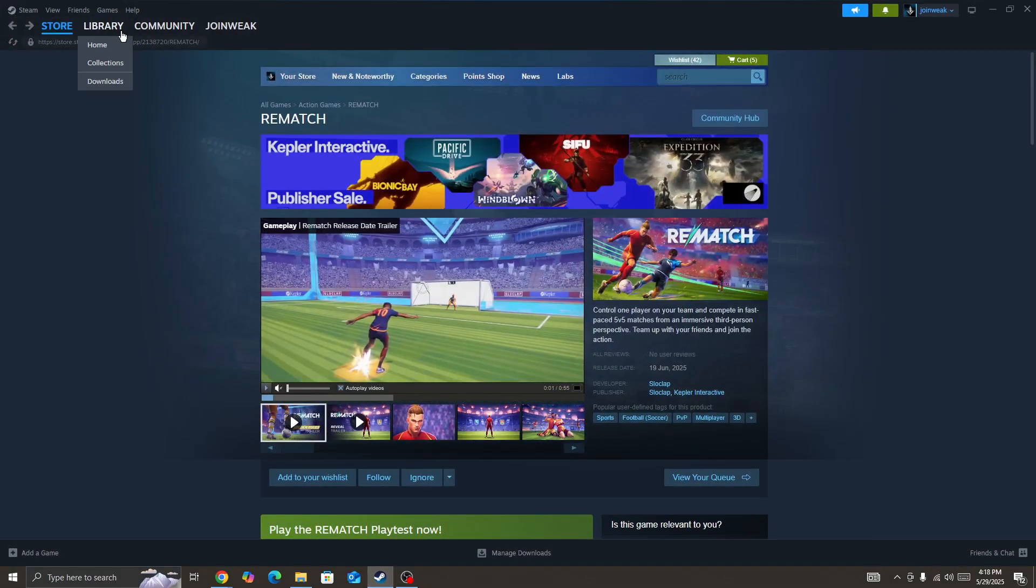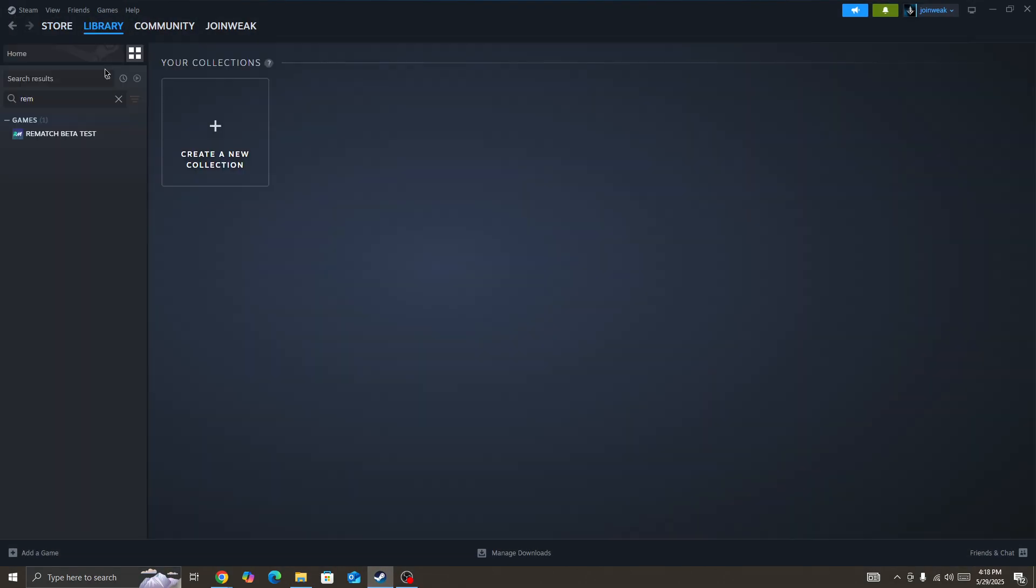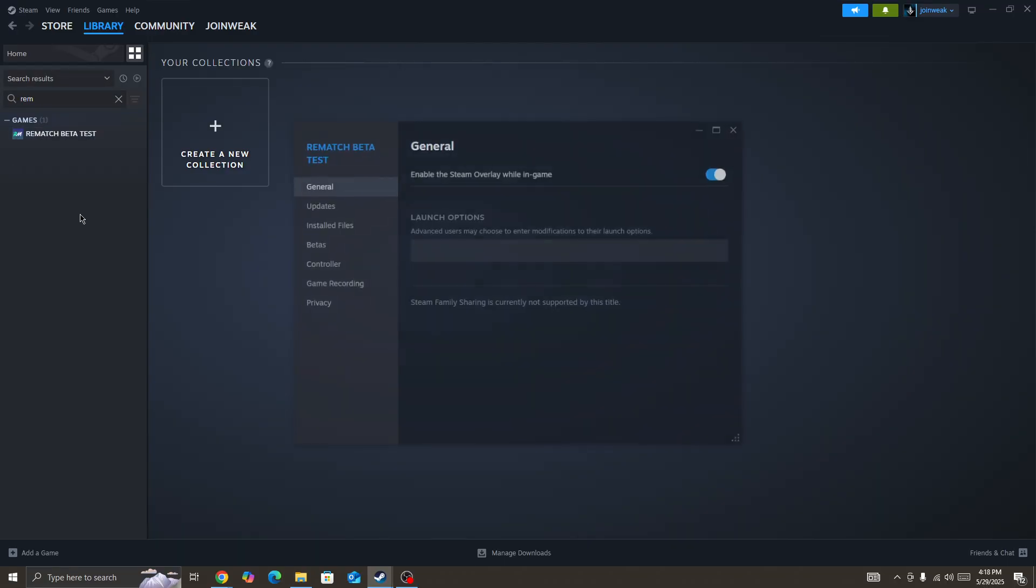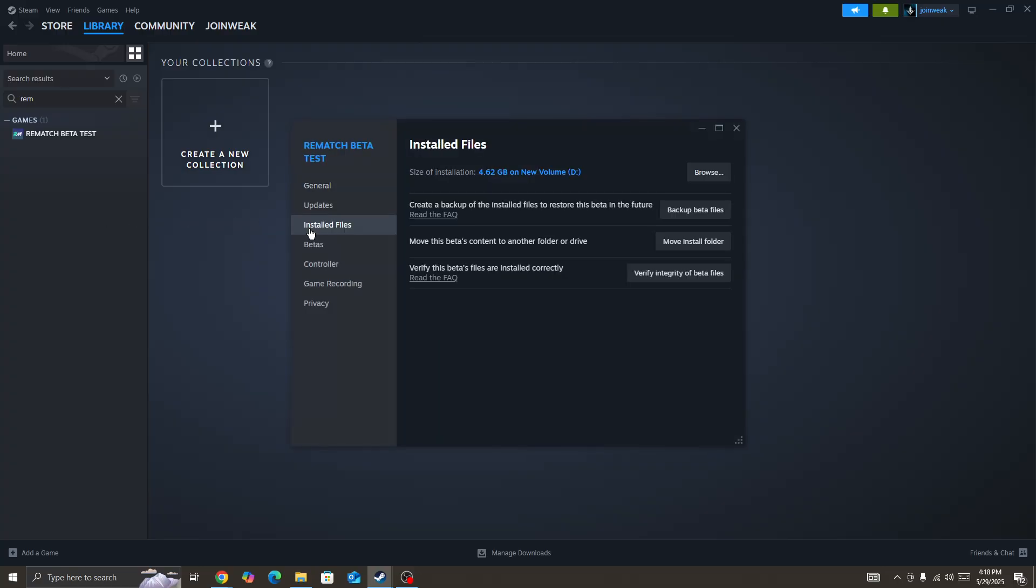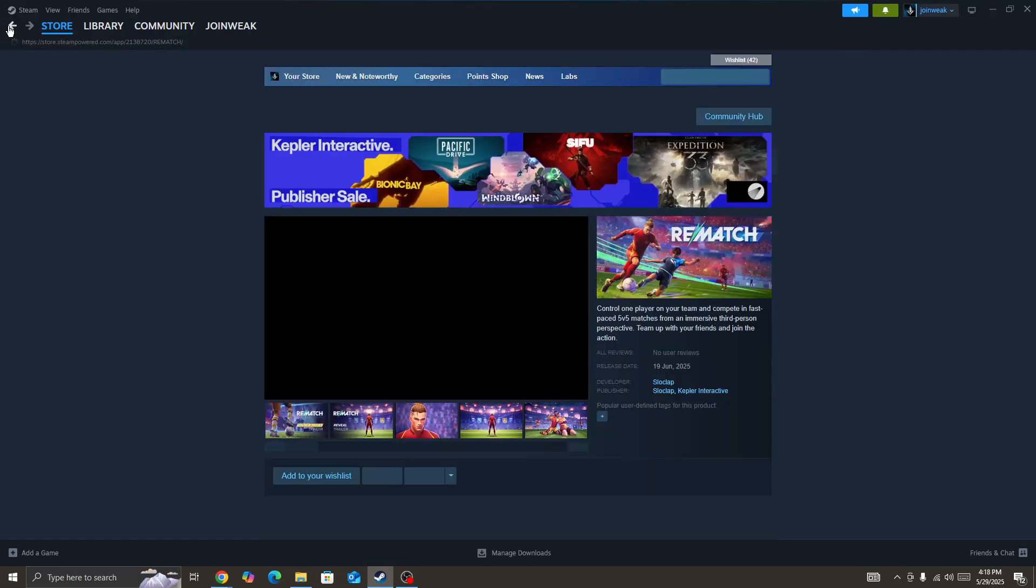Once you do that, go to the Library, select Collection. In the collection, locate the game icon and right-click on it. Go to Properties, select Installed Files from the side menu, and then click on Verify Integrity of Game Files. When the verification is complete, start the game again and check if the issue is fixed.